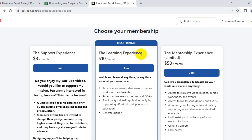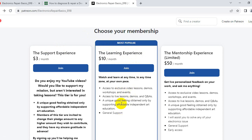The most popular tier is the learning experience. With the learning experience, you will see all of my posts and I will assist you. Watch and learn at any time, in any time zone, at your own pace. You get access to exclusive video lessons, demos, workshops, events, and access to live lessons and demos.